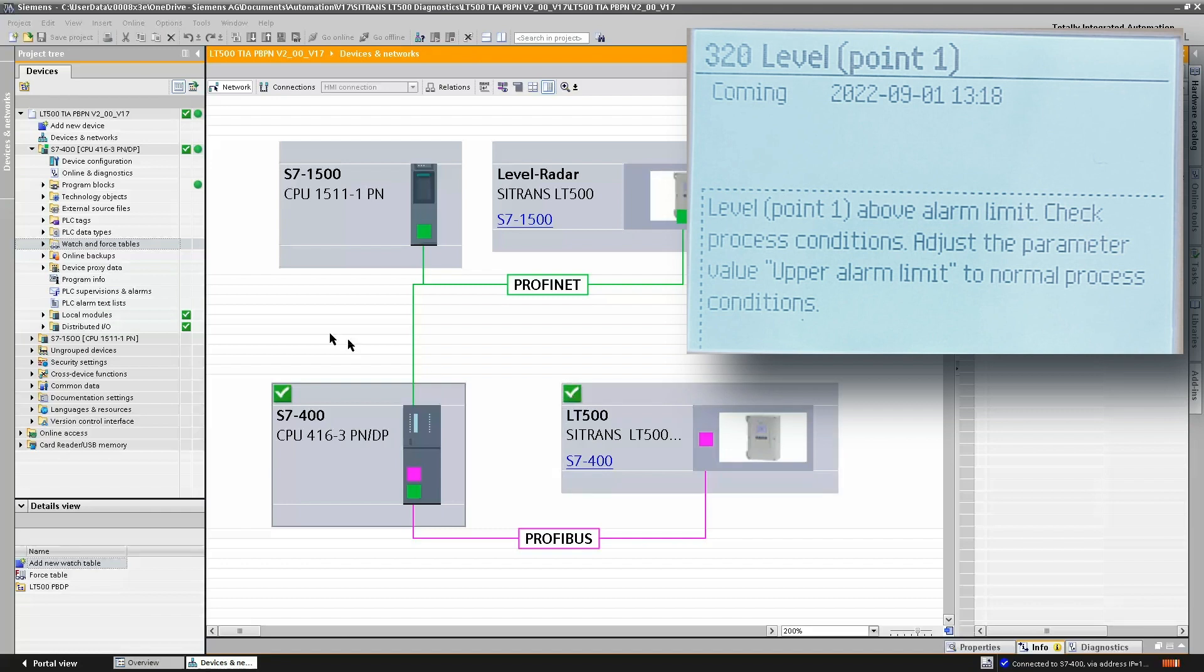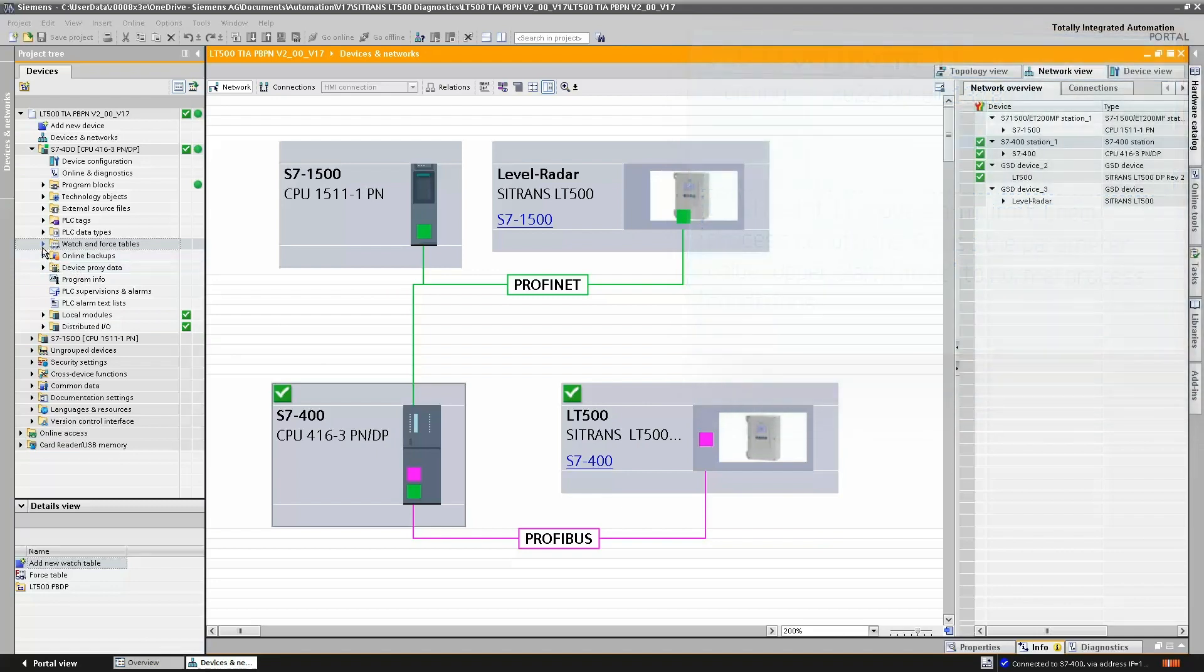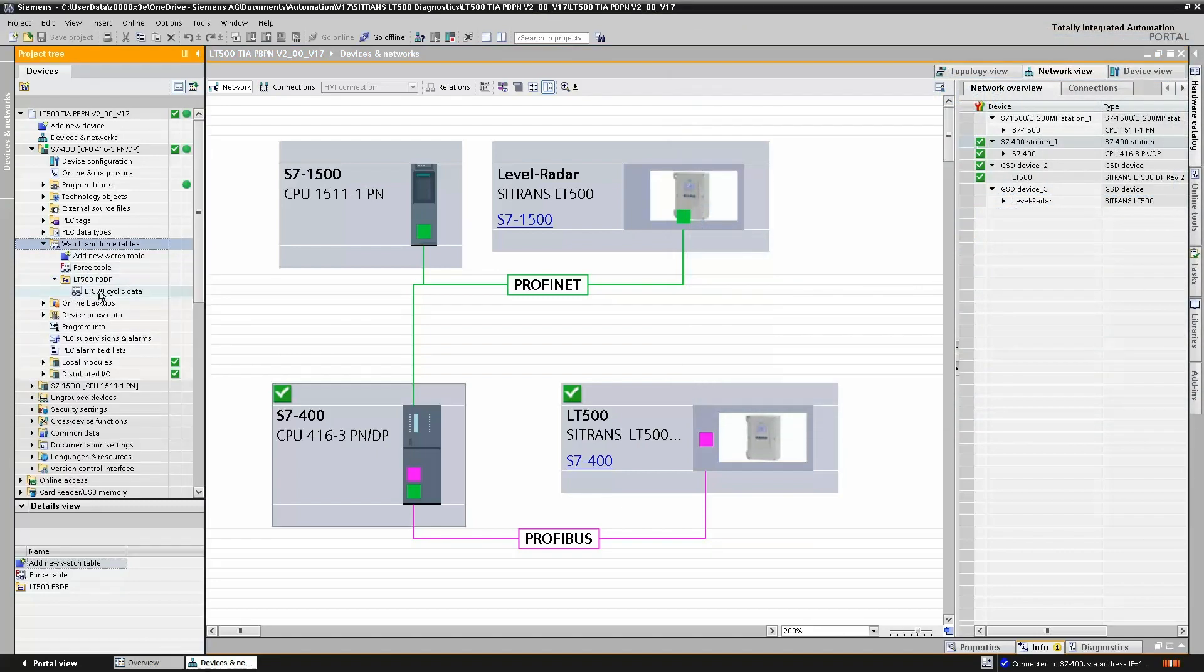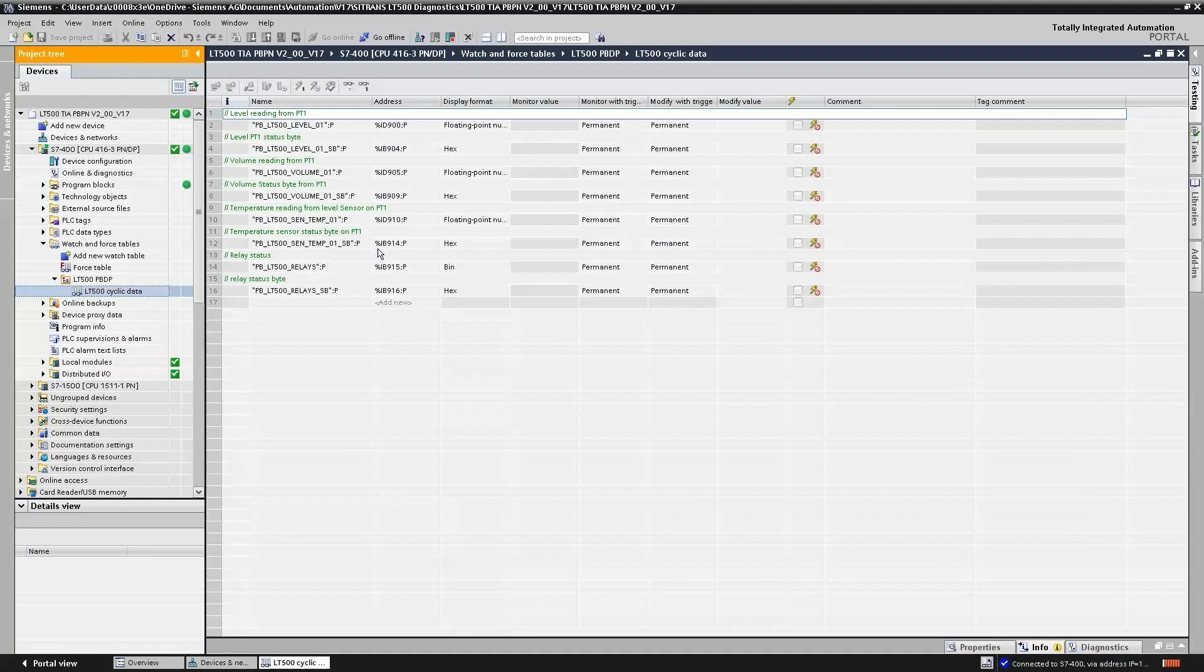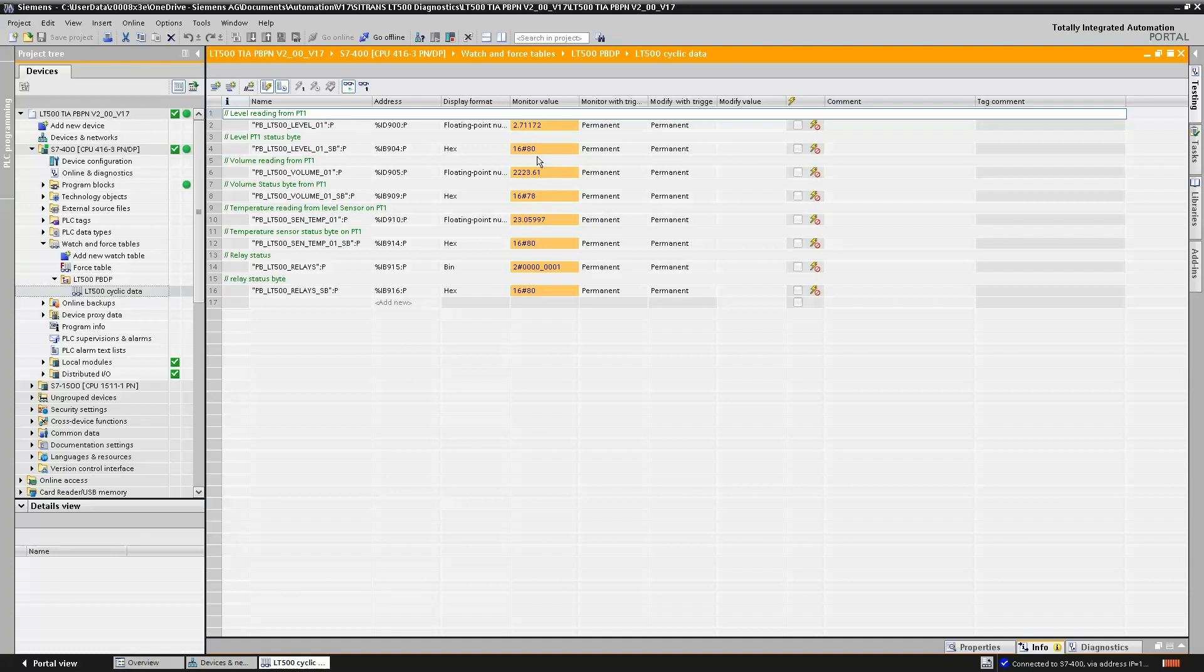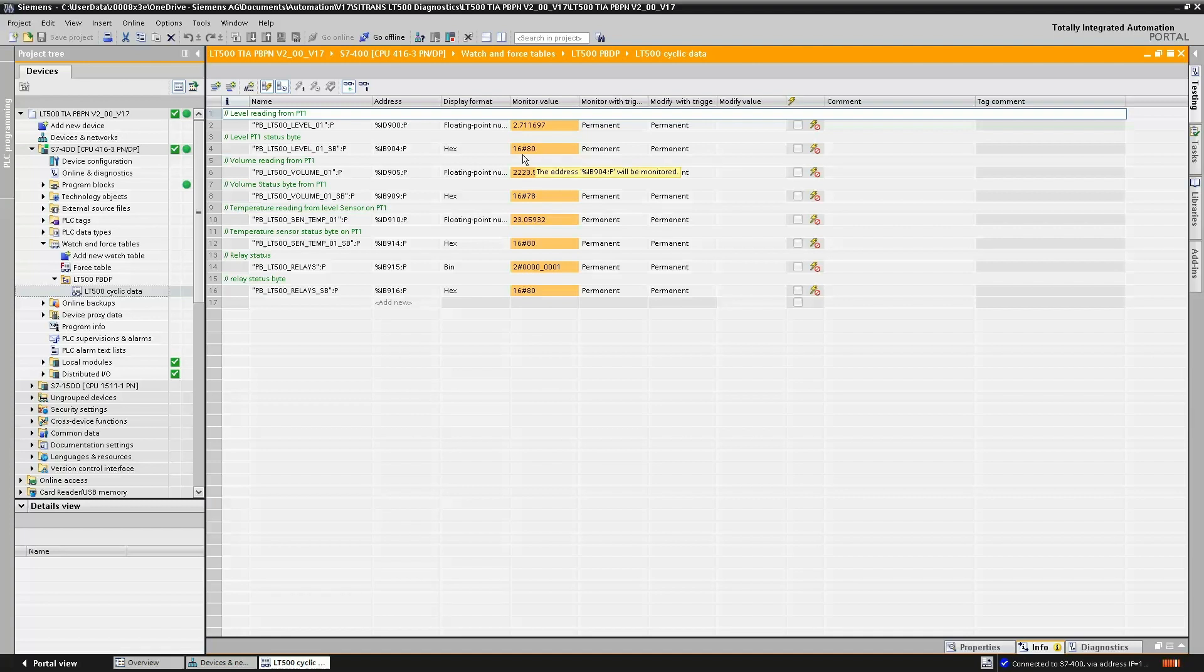If we open our watch table, we can get live data of what's actually going on. If we go online and have a look at our level status, we see that our level status is at 0x80, which means everything is good. If we had an alarm, we would typically expect to see some kind of change in the status point.